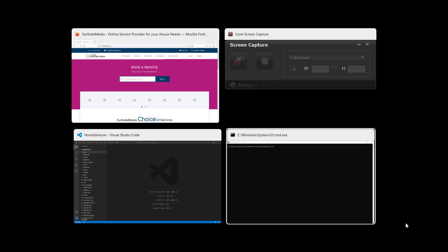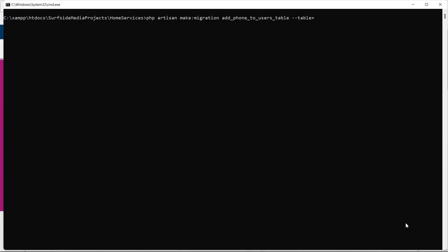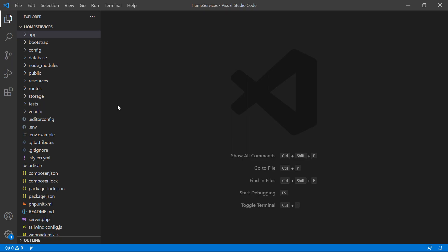Switch to the command prompt. For creating the migration, type the command: php artisan make:migration, with the migration name add_phone_to_users_table, and also add the table name with --table=users. Press enter — migration created.